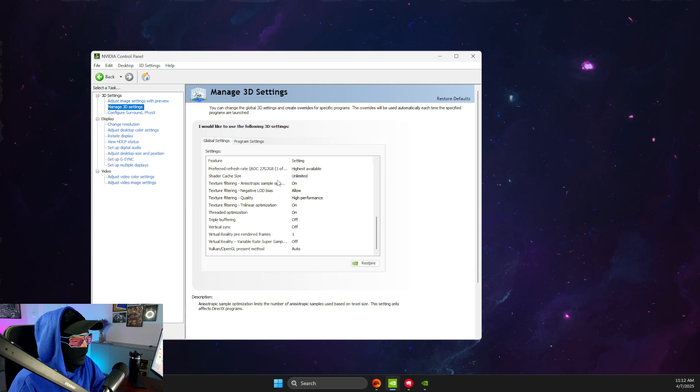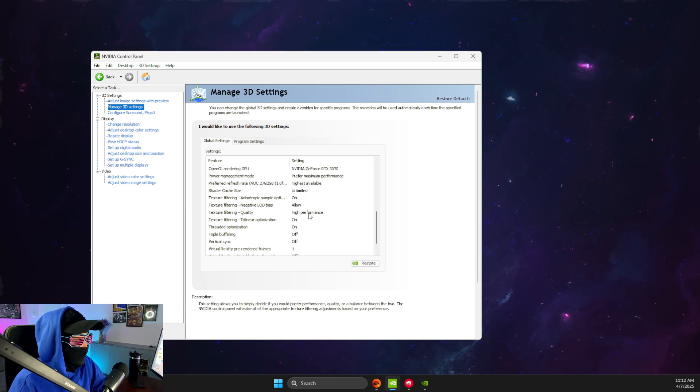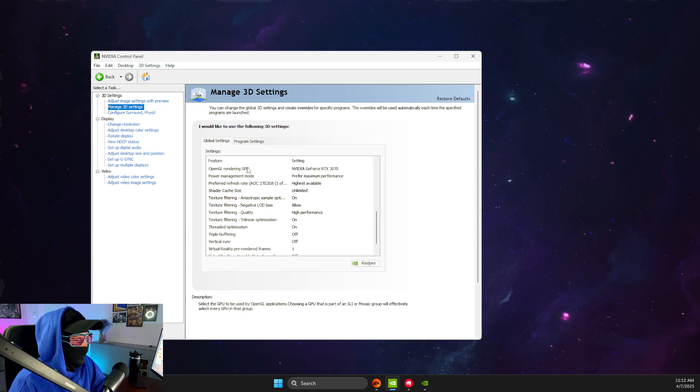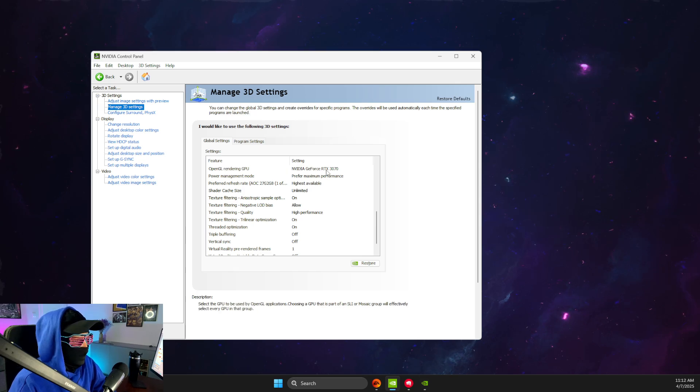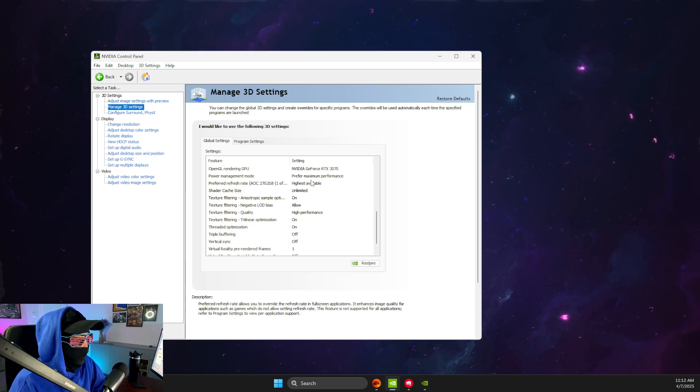Then you just need to select texture filtering quality, make sure it's high performance, OpenGL rendering GPU, make sure it's your dedicated GPU, then power management mode, select prefer maximum performance.